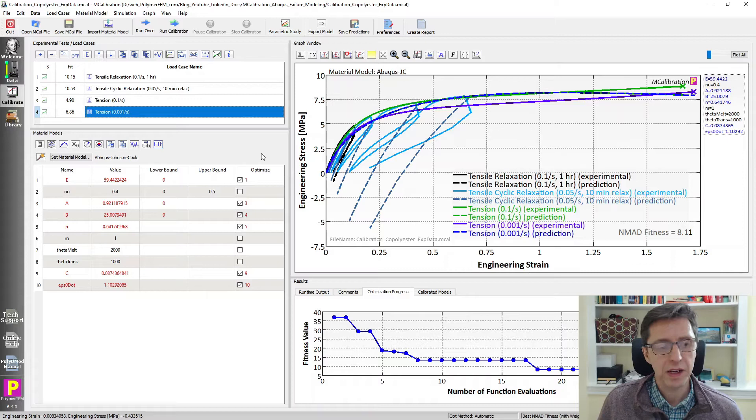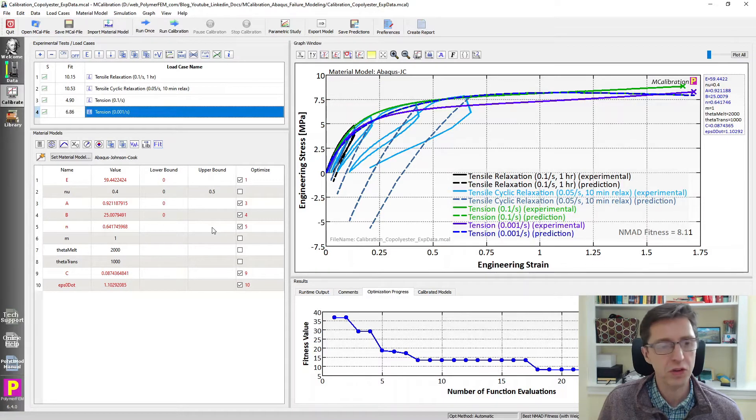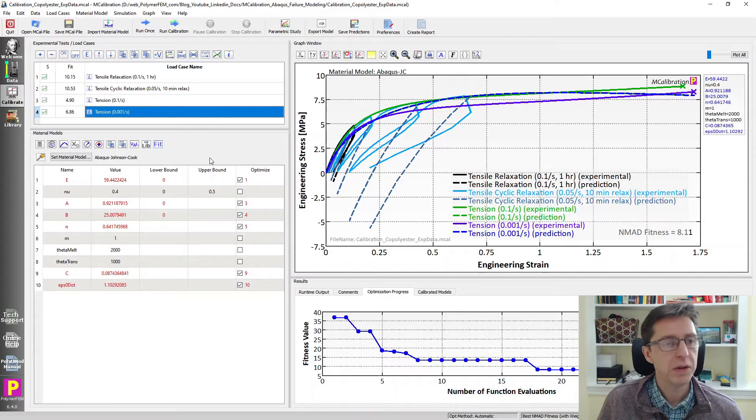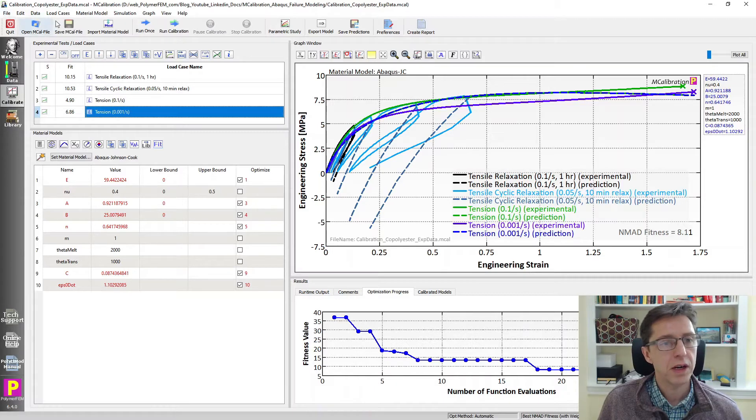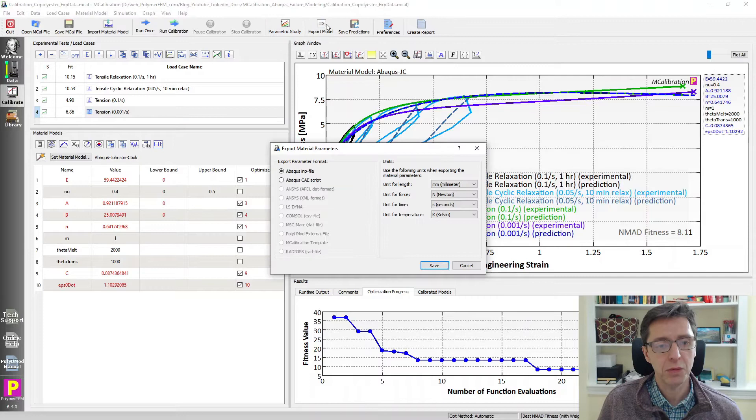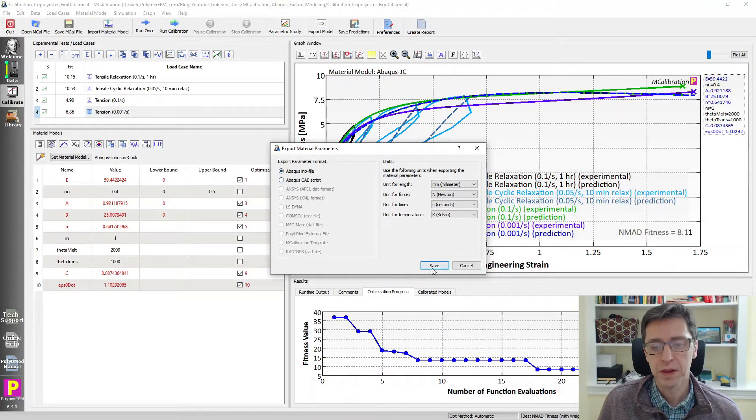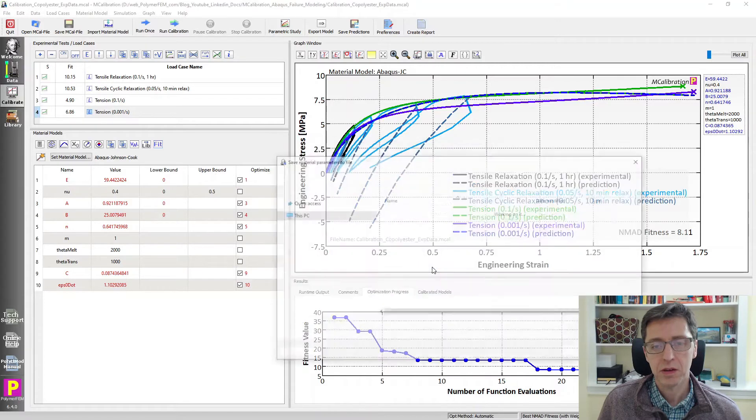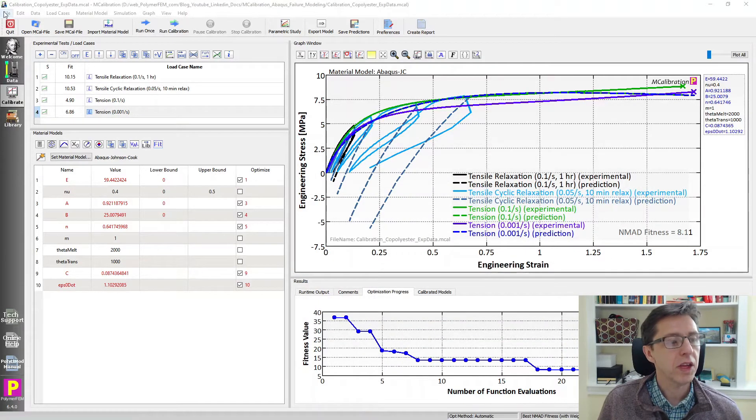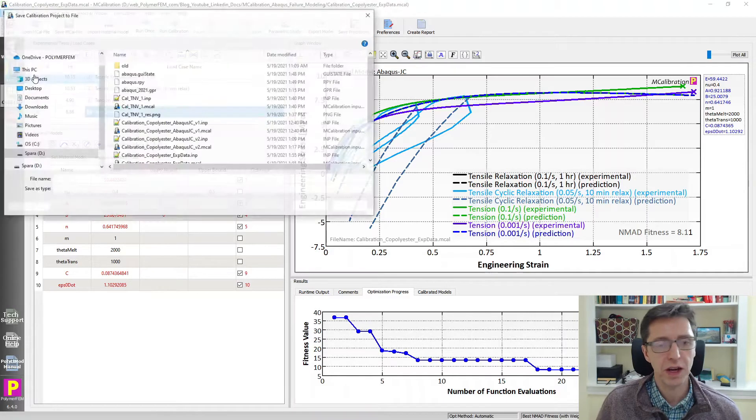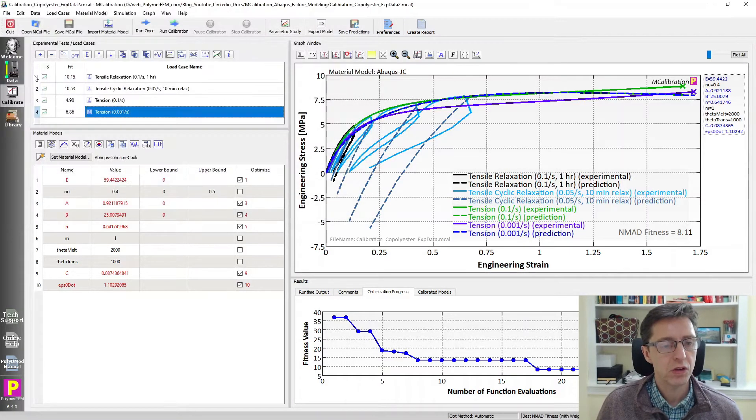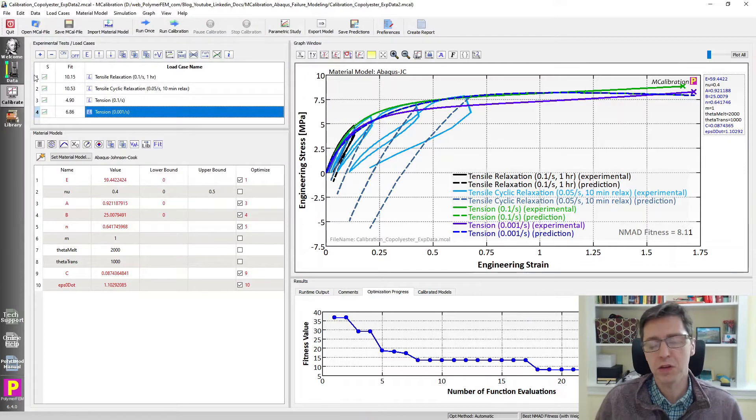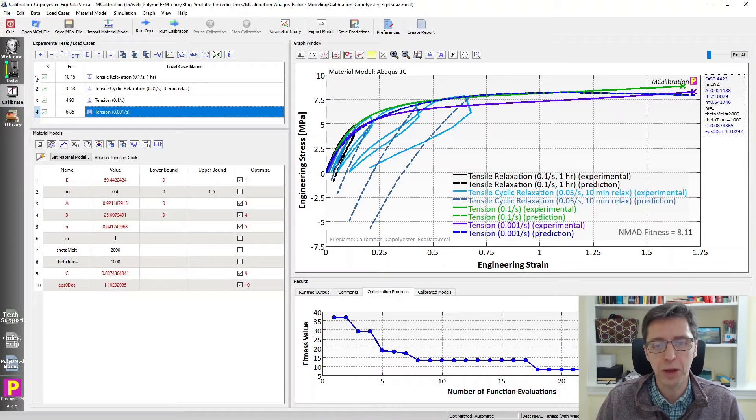The idea now is we'll use this model and try to calibrate a Johnson Cook failure model to this data. So I'm going to first save this calibration and then export the material model that we just calibrated into an Abaqus INP file. Then I'm going to save this MCalibration file into a new name, xdata2 as a continuation.